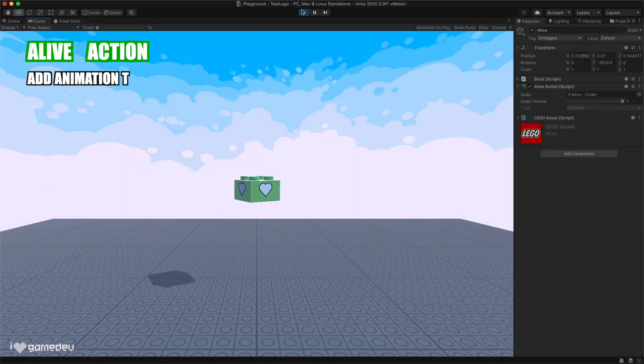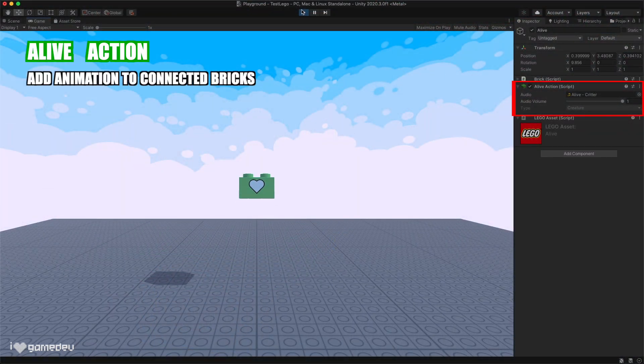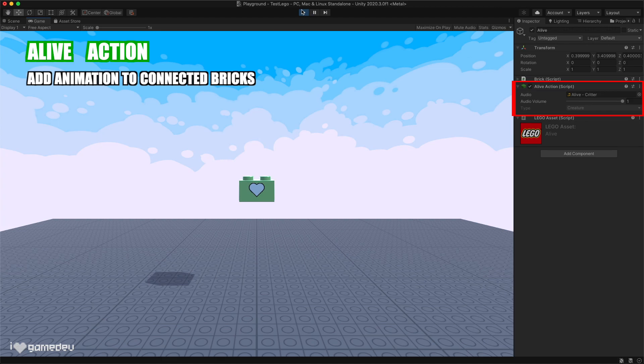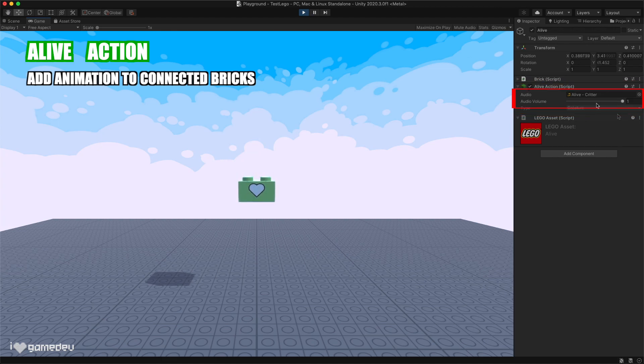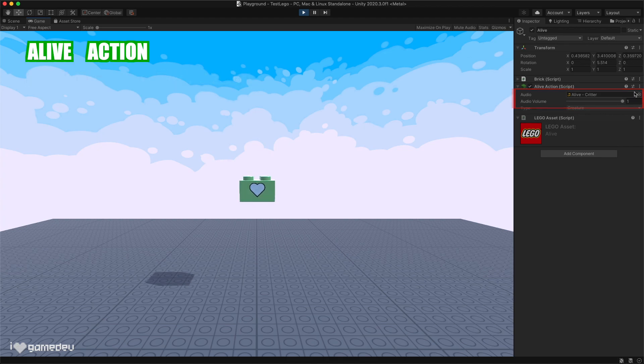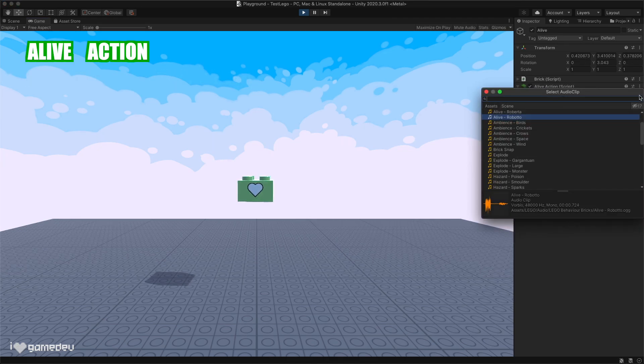The alive action will animate any connected bricks. We have the option to select between creature or robot, which will modify the animation.